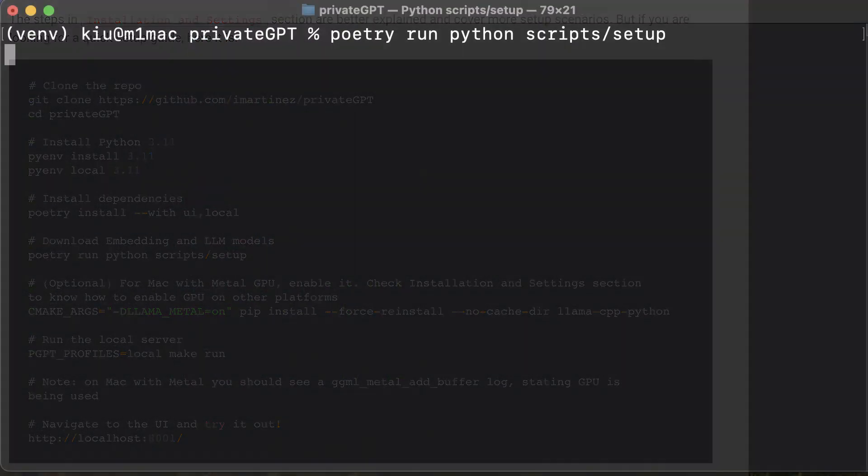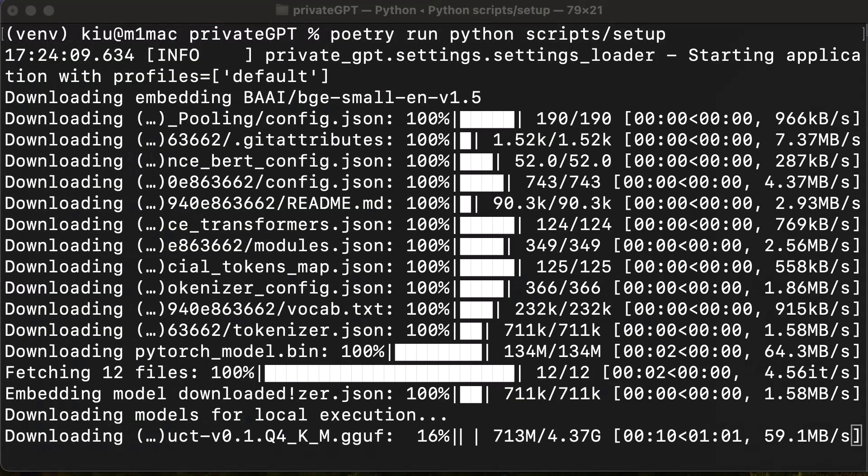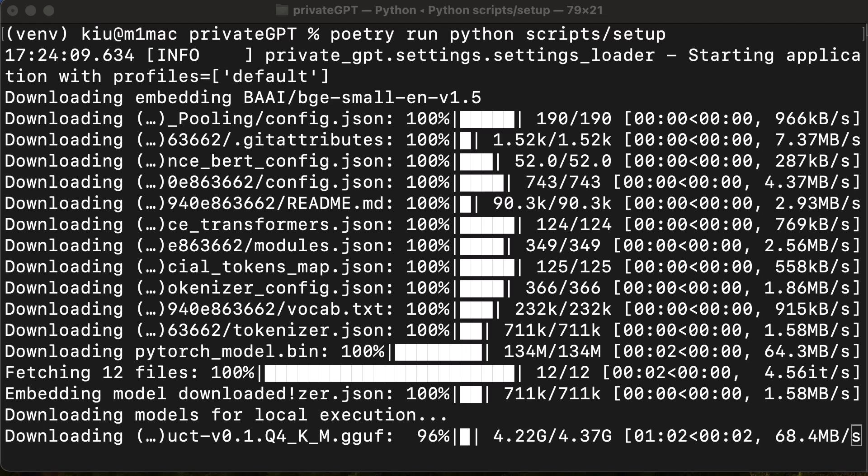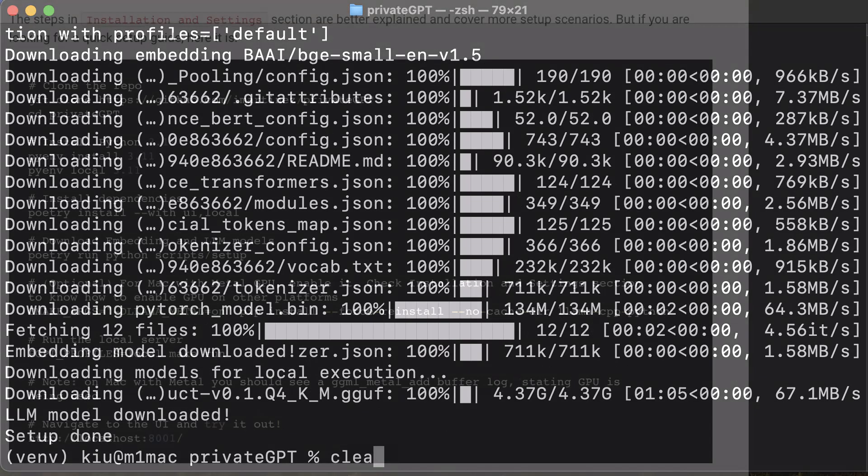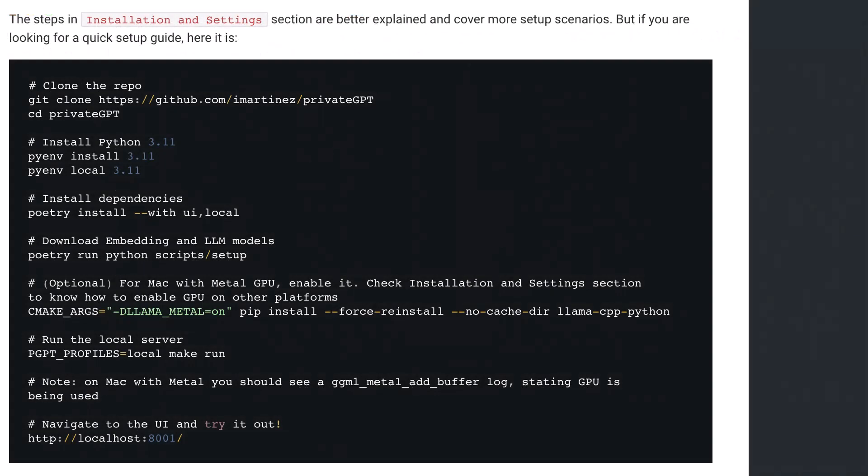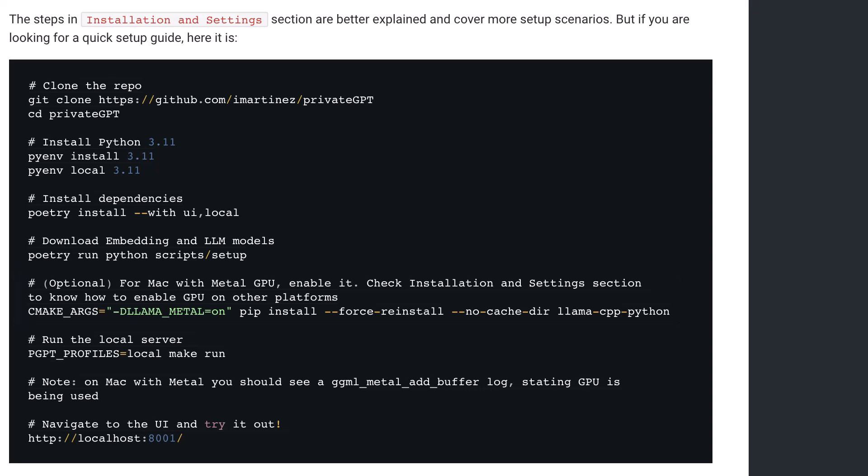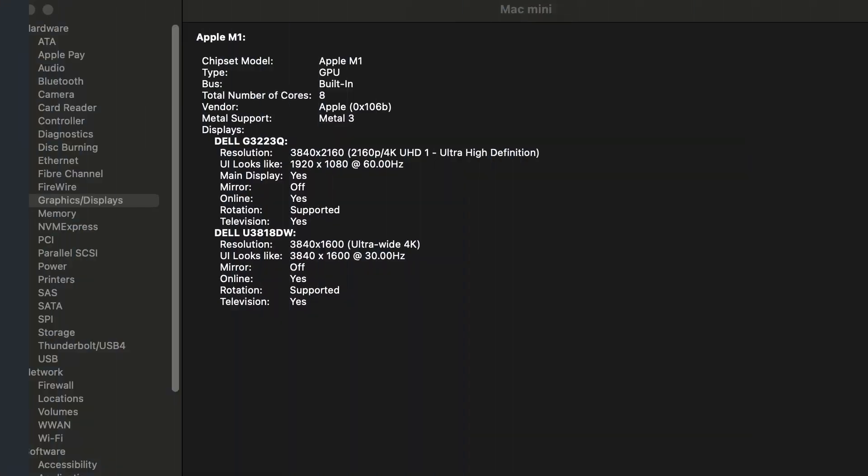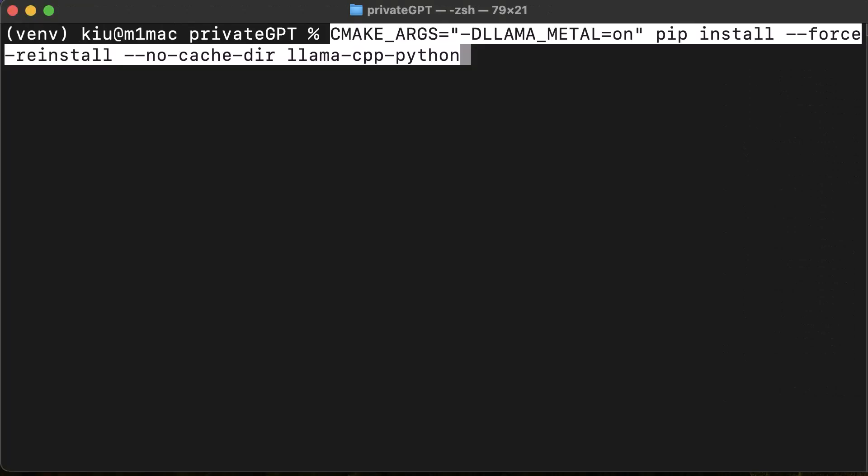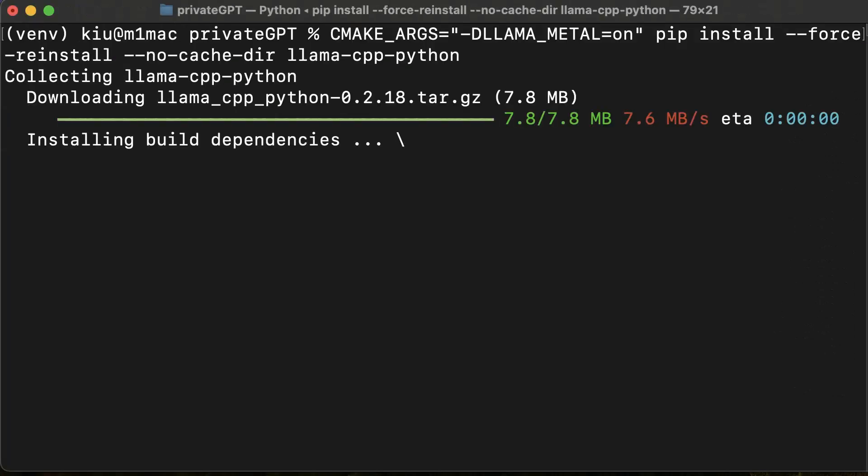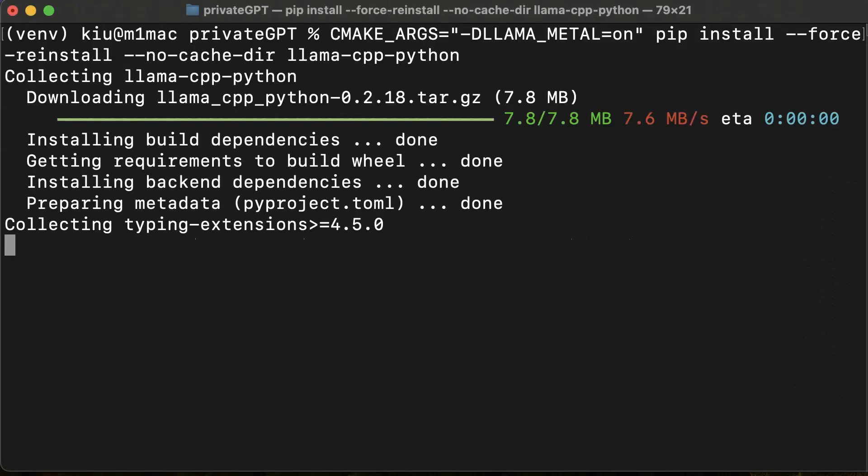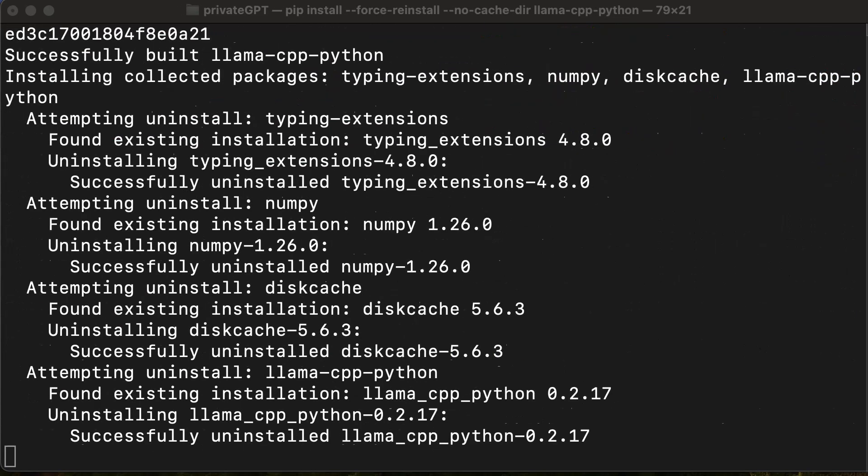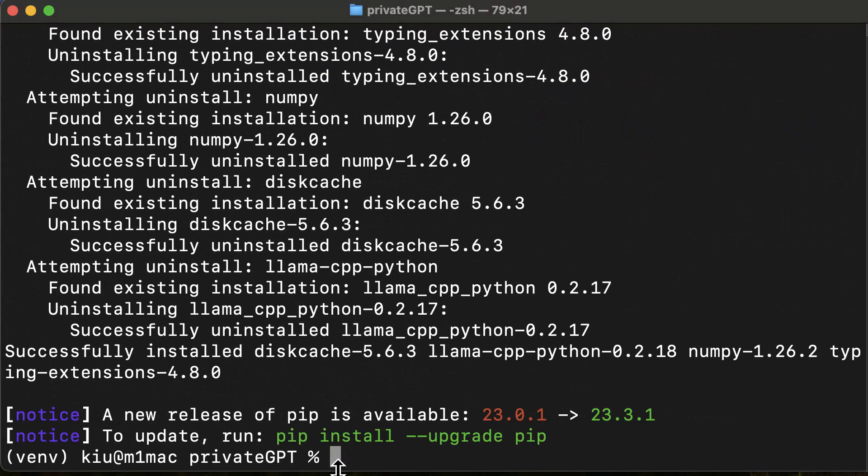In the setup process, the LLM and other components are downloaded. Depending on the size of the LLM, this can take a while. After the embeddings and LLMs are downloaded, we can enable the GPU. This step is depending on your hardware and your operating system. Here, we use a Mac Mini M1, which has 8GB of RAM and GPU. So we use the optional command for Mac with Metal GPU, as mentioned in the documentation. Please check your hardware and documentation for this step.